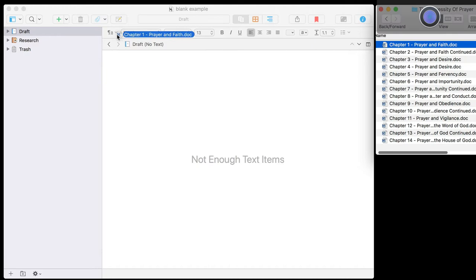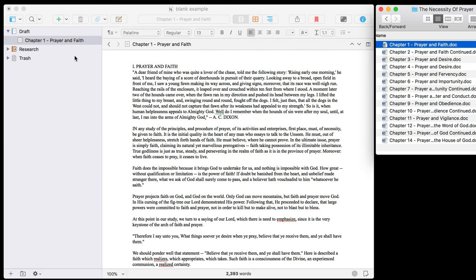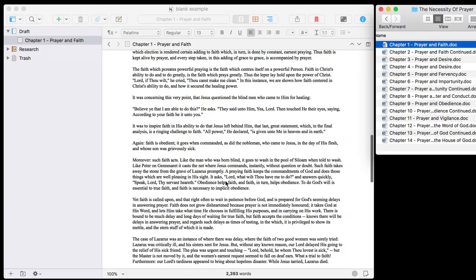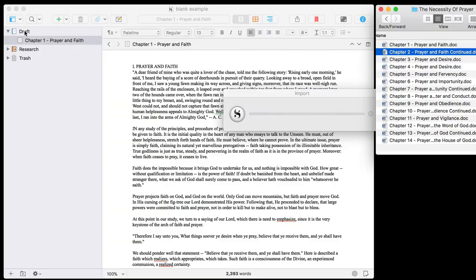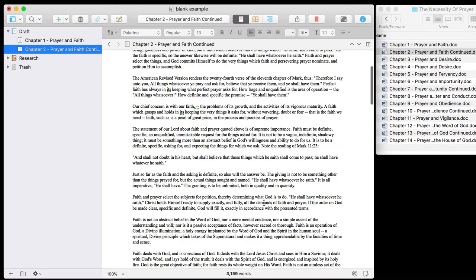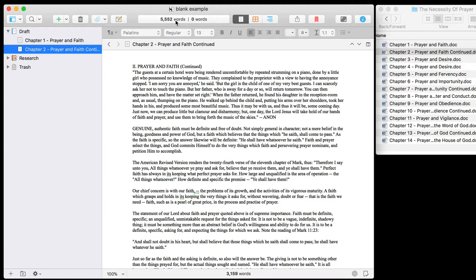Bringing Word documents in is super simple. You can literally just drag and drop it in there and Scrivener will convert that file. It will name the chapter according to the name of the document and then just drop the text in. As you can see, it's changed the word count here. We can look at the word count of an individual document or of our complete project. Let me bring in chapter 2 — I'm dropping it just into the draft folder. And again, we can see our word count for that individual document, and also up here the word count for our complete project. Very, very simple.